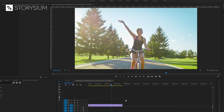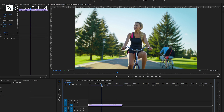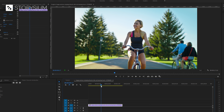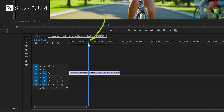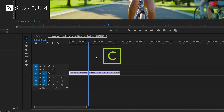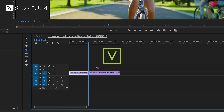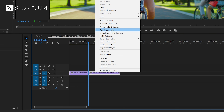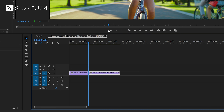Inside Premiere I've already got the clip on the timeline that we're going to use for this tutorial. First I'm going to scrub through the timeline and find the point that we want to freeze. Now we can cut the track at this point. To do this I'm going to switch to the razor tool by hitting the C key and then cut the track at the point of the playhead. After that I can switch back to the selection tool by hitting the V key. I also want to freeze motion at this point, so I'm going to right click on the cutoff part and then select Add Frame Hold.